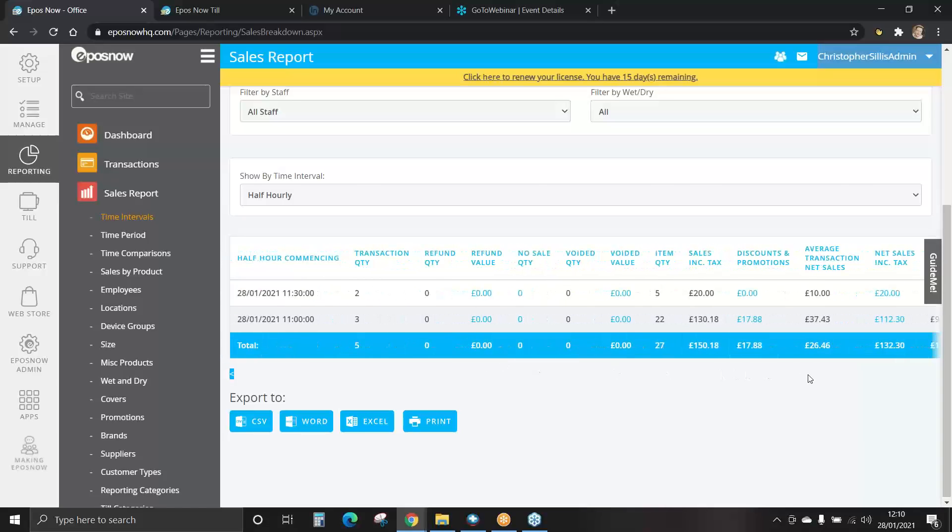As a reminder, all reports when viewed on a PC or laptop can be exported via CSV, Word, Excel or printed.